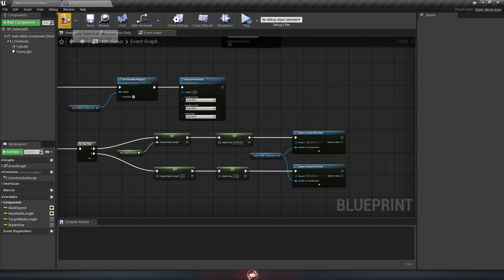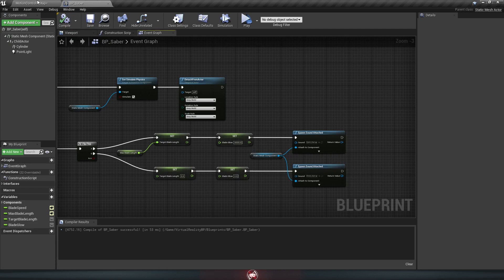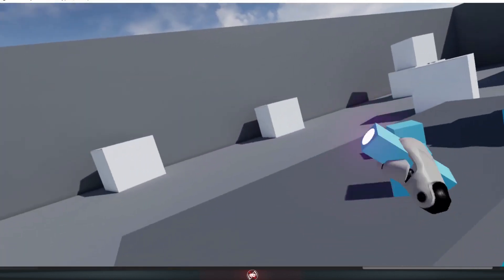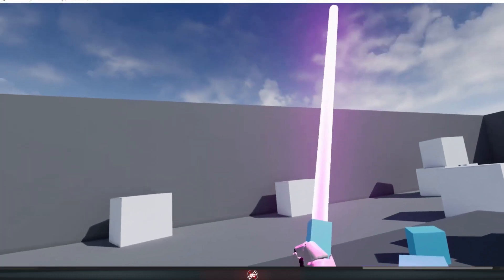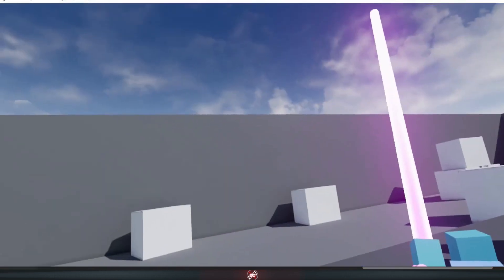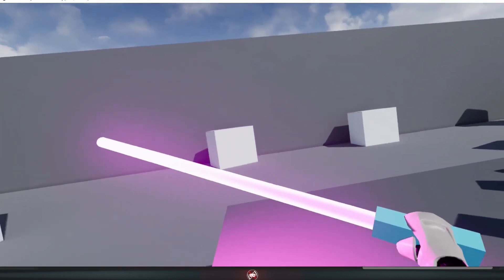Now let's just compile and save one more time, and then hop over to our game and see if it works. And now, we have a fully working lightsaber.